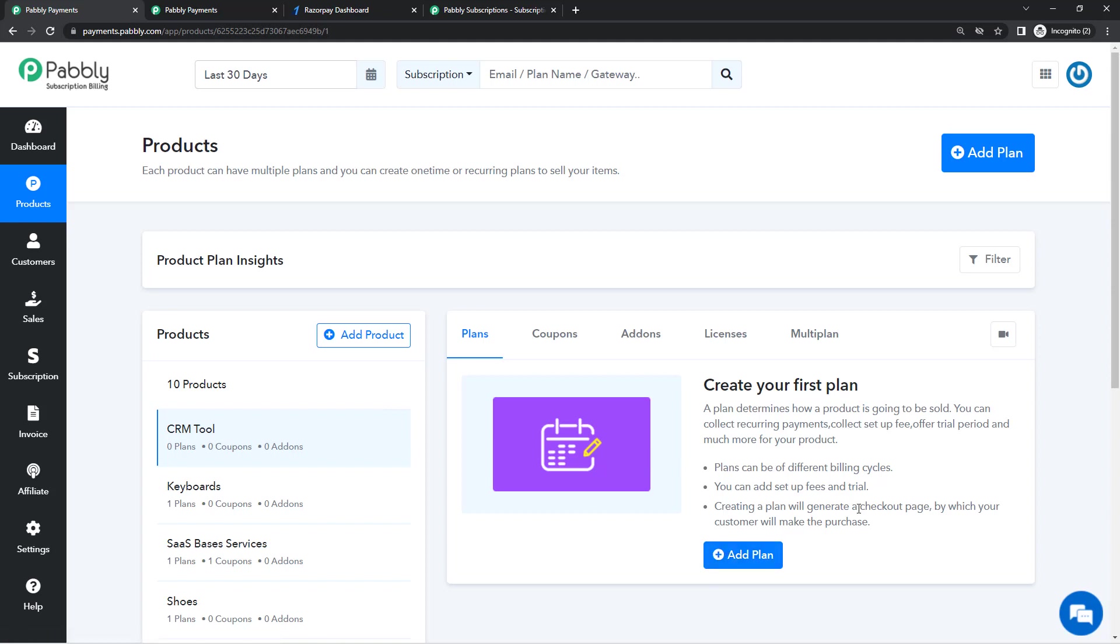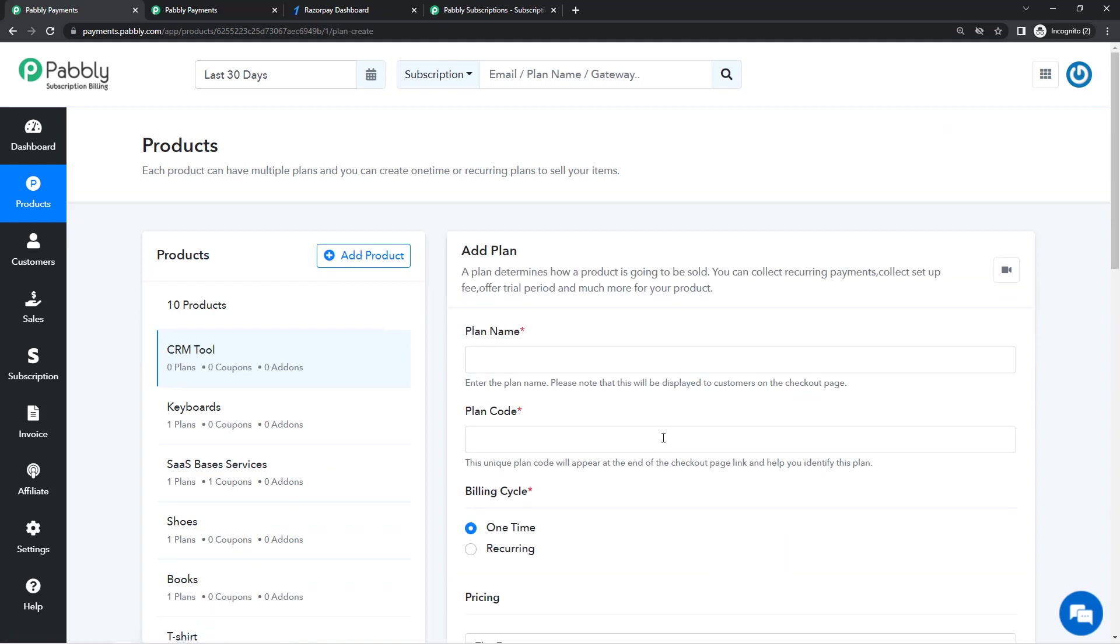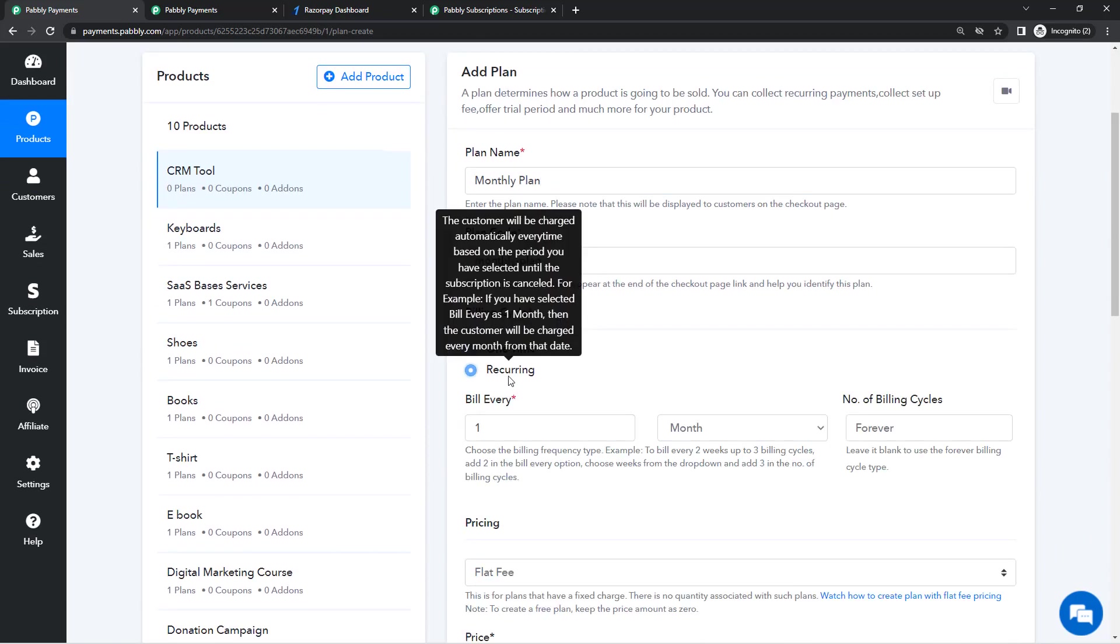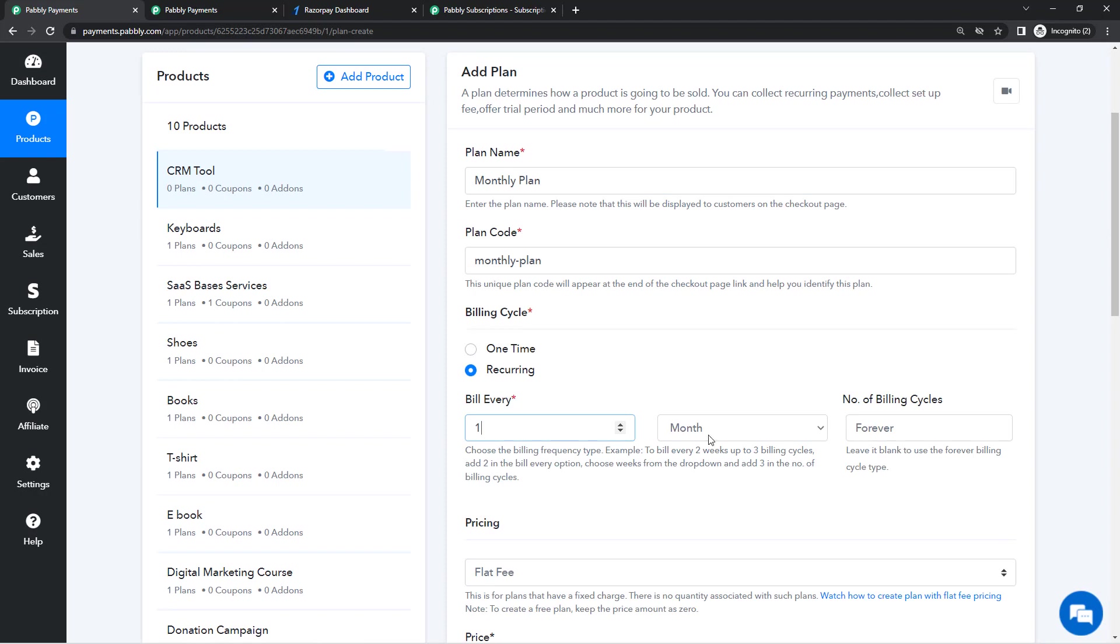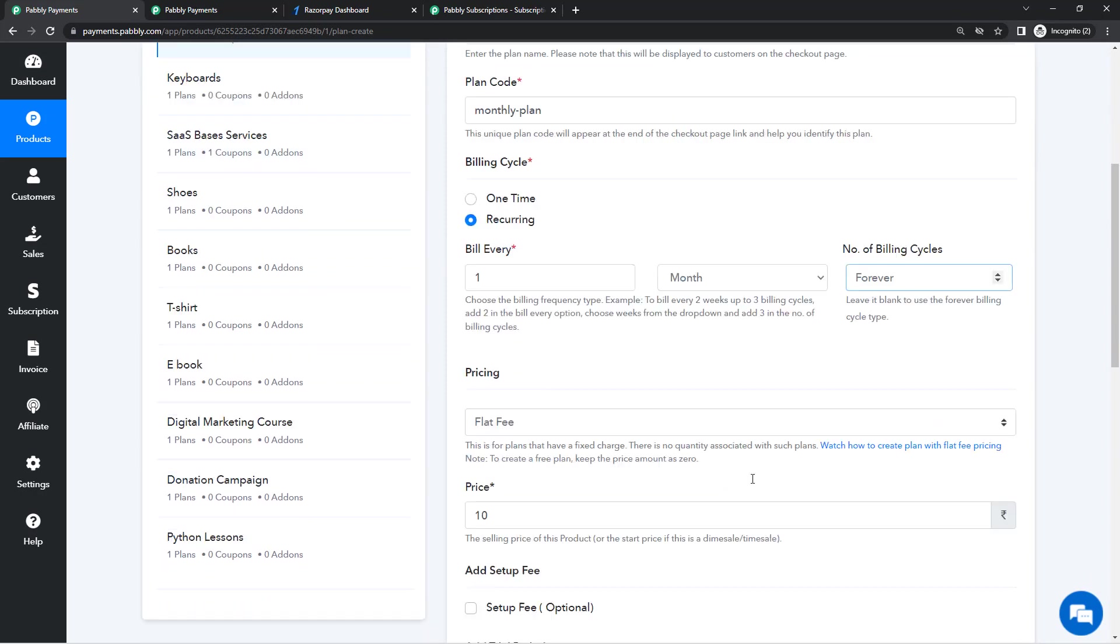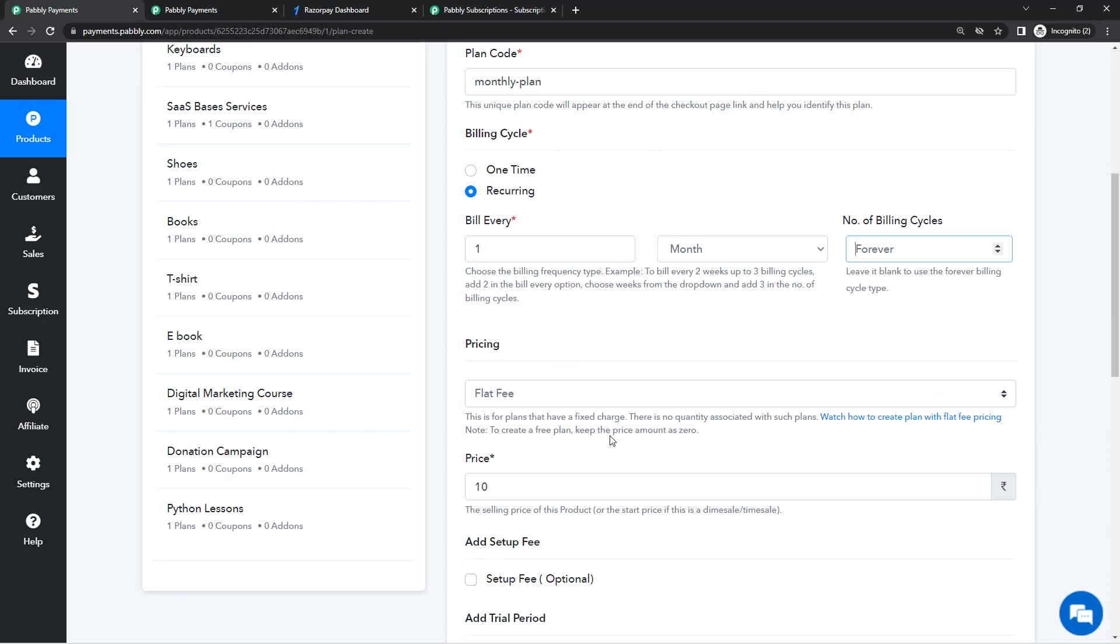I want to offer a seven days trial period to my customers. After that they can make the payment. So I'll create a plan for this. Plan is basically telling the system how we want to collect the payment. So I'll write the plan name as Monthly Plan. And then I'll select the billing cycle. I want to collect every one month. I'll have to collect payment every one month until the subscription is cancelled manually.